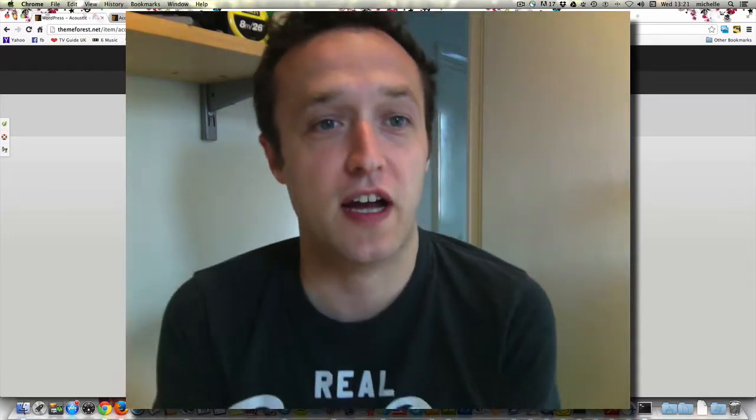Hello everybody. It's Alex here from WPEagle and today I wanted to take you through a theme that I've just been working with recently. It's called Acoustic and it's a music theme, so it's suitable for a club, a band, or an orchestra, which I'll be showing you very shortly.